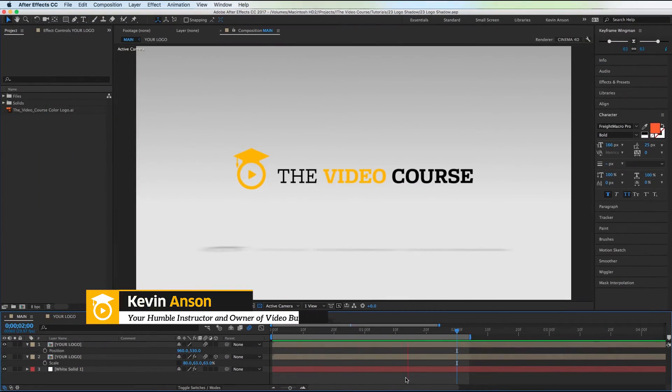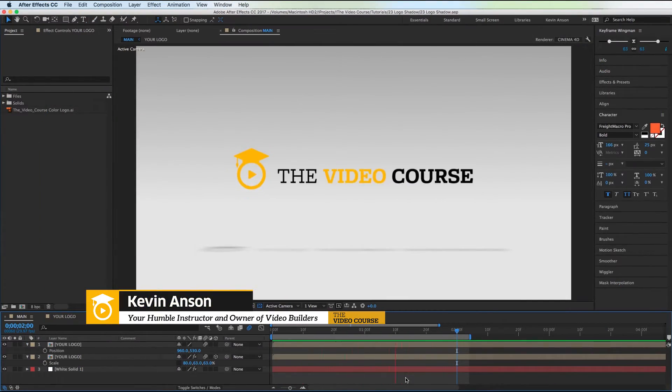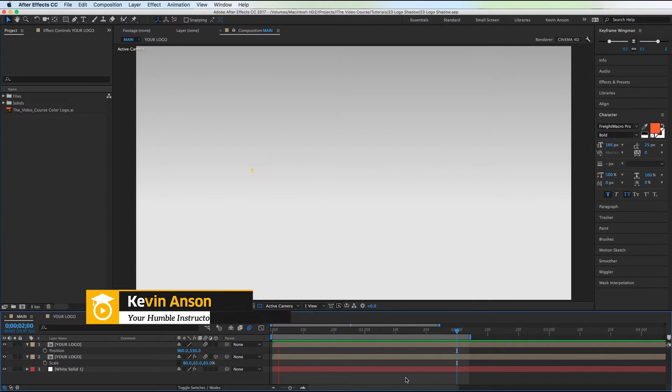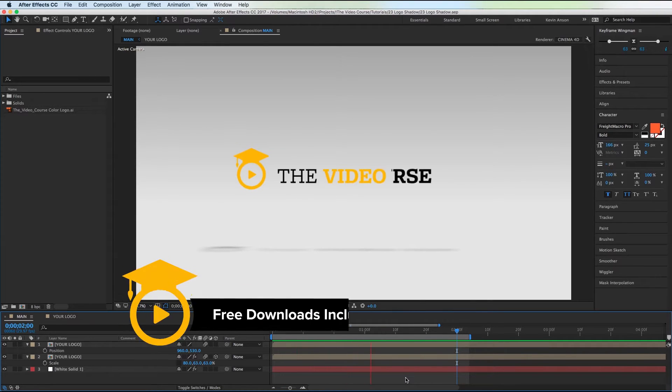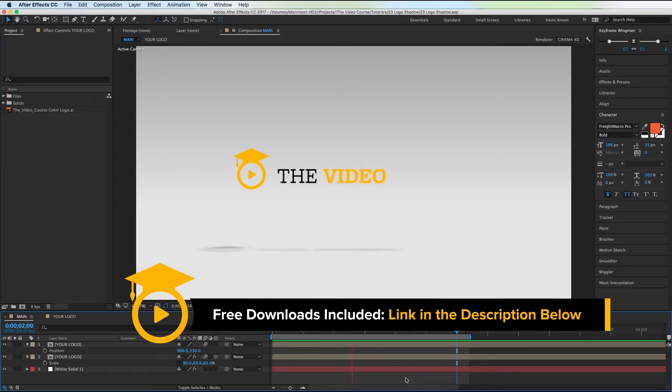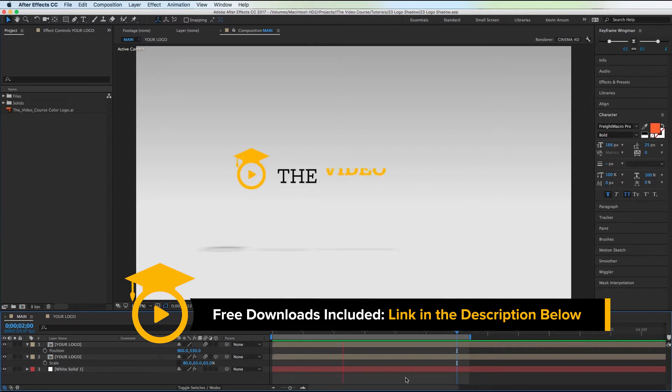Hey everybody, in this tutorial I'm going to show you how to add a shadow to your logo animation without adding any lights or anything complicated. Special thanks to Shane Thornton in Colorado for requesting this one. Make sure to get your free project file below. Let's do it.